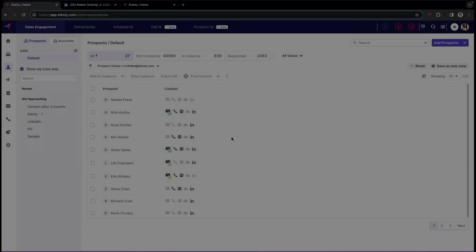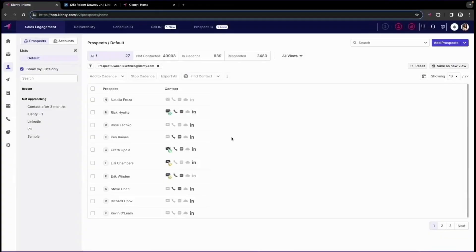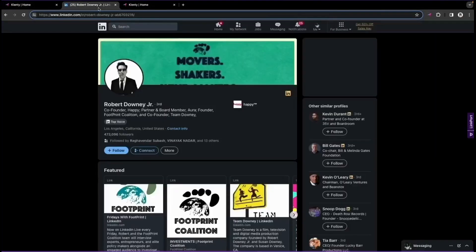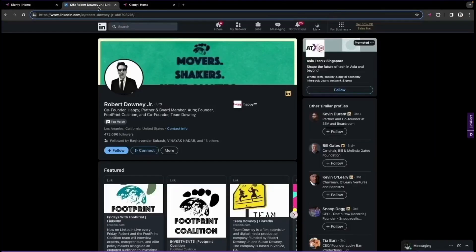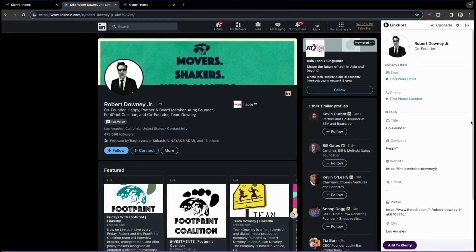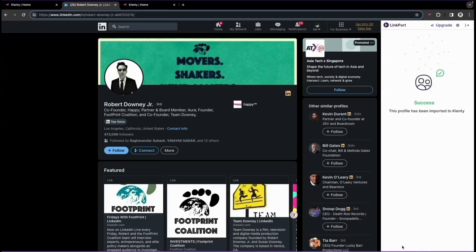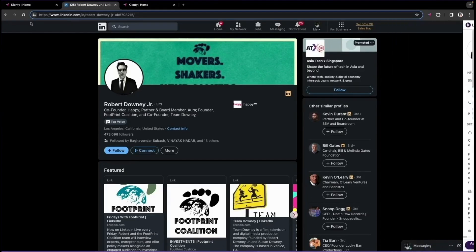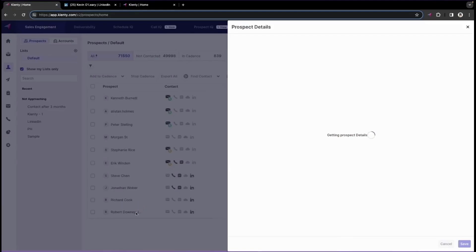Klenti is a sales prospecting automation tool that simplifies finding prospects, conducting outreach, and following up at scale. One of Klenti's standout features is ProspectIQ, its dedicated B2B prospecting platform tailored for account-based outreach. With access to a database of over 200 million contacts, ProspectIQ ensures you start with an accurate, valid, and high-quality data list.